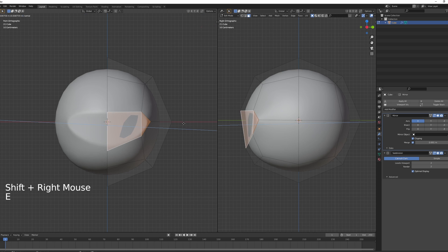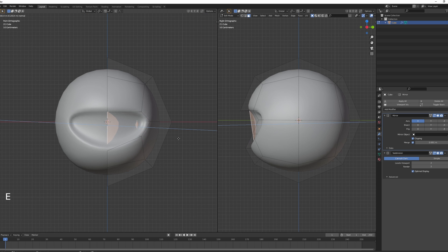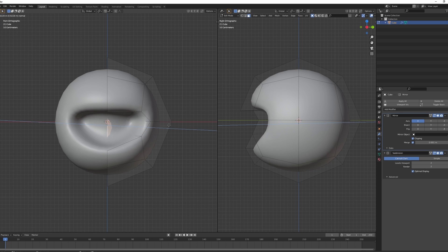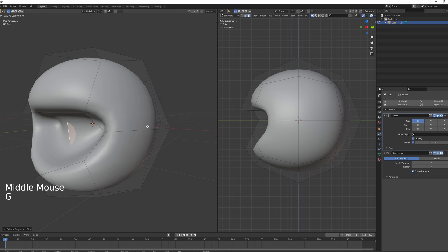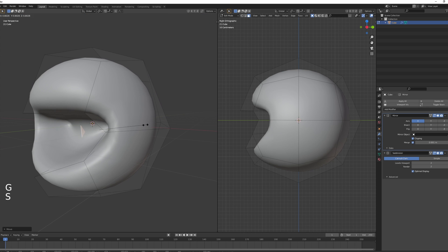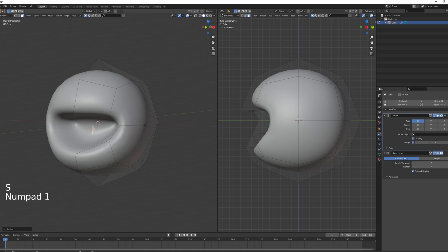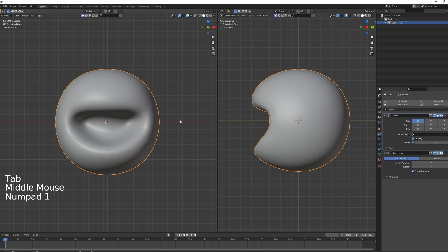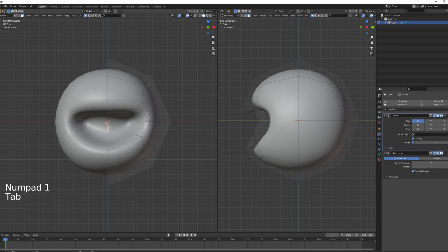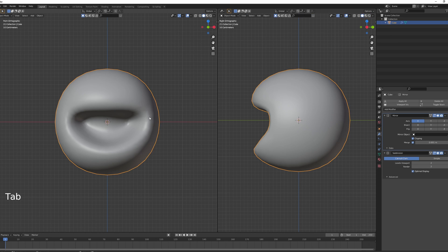When you're happy with the shape, select the two vertices, press E to extrude and pull inward. Don't go too deep — somewhere around there works. You can also move it later and rescale it to get a nice little mouth opening.